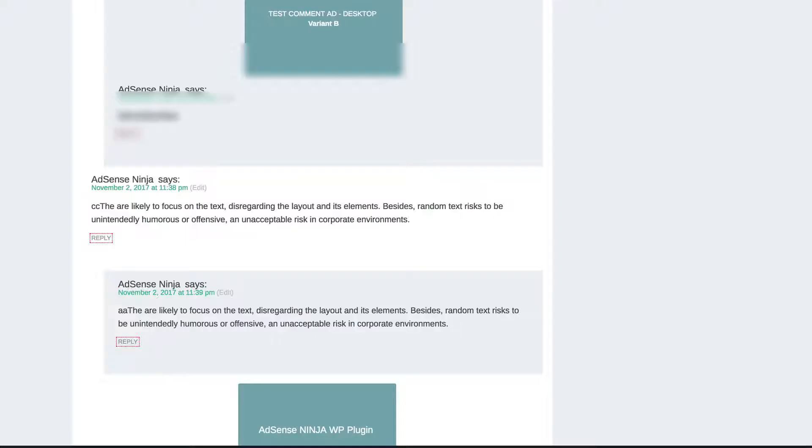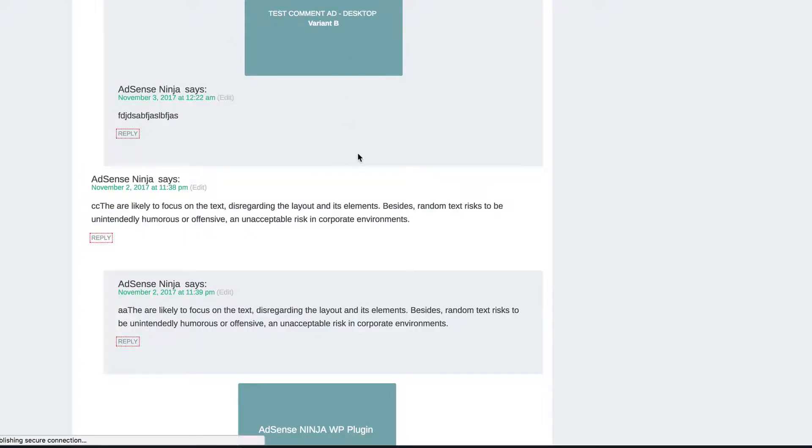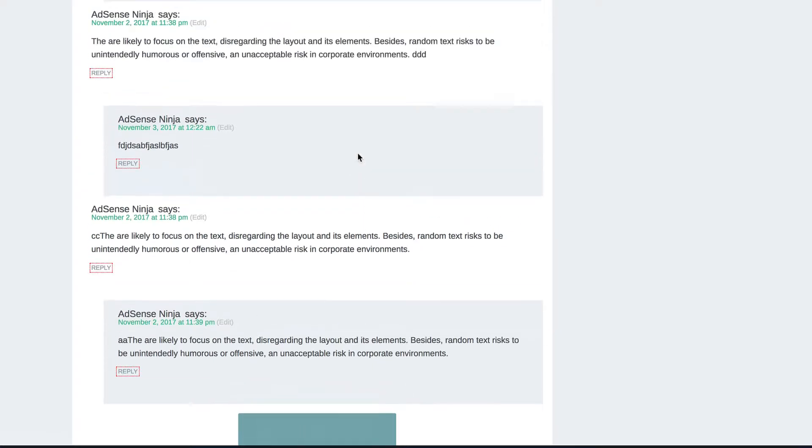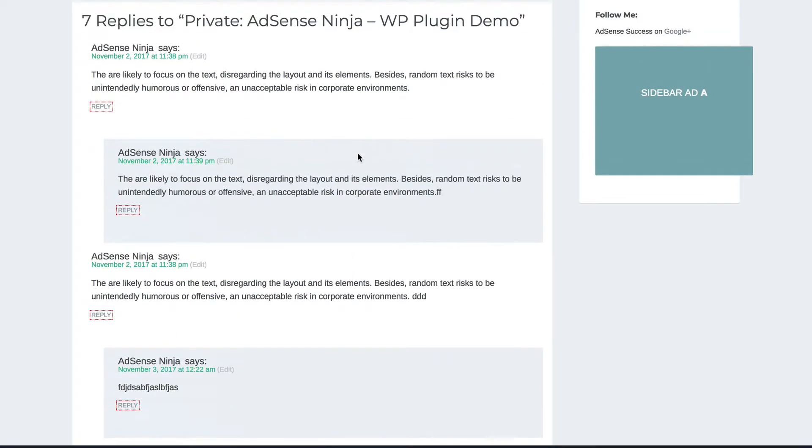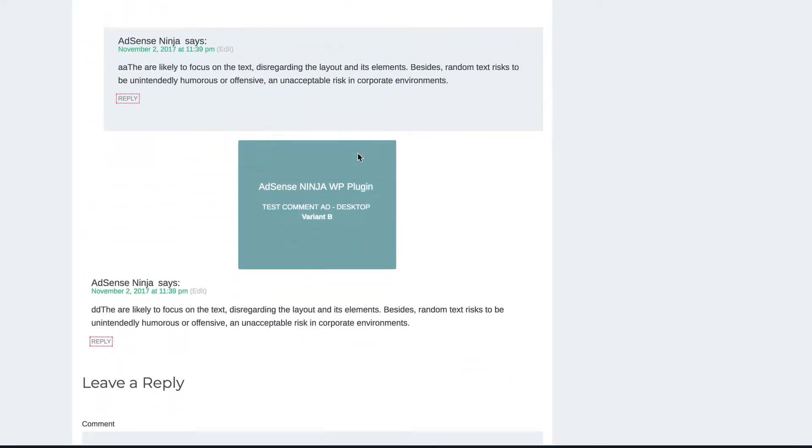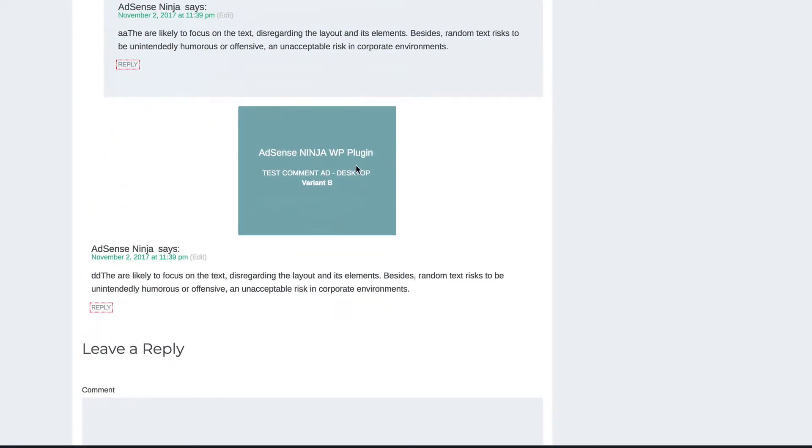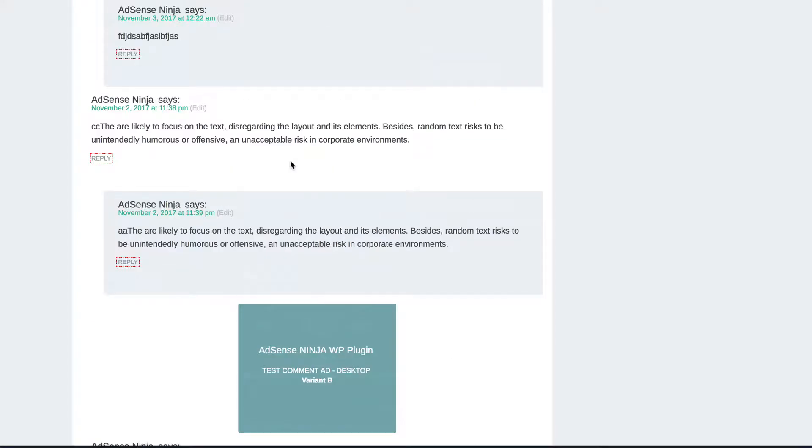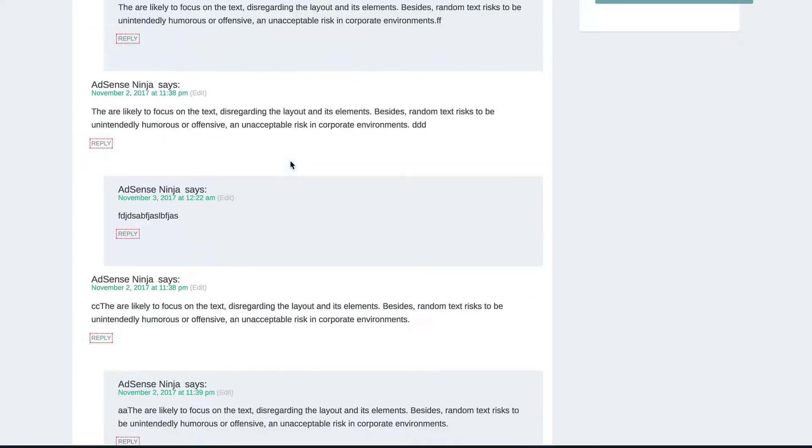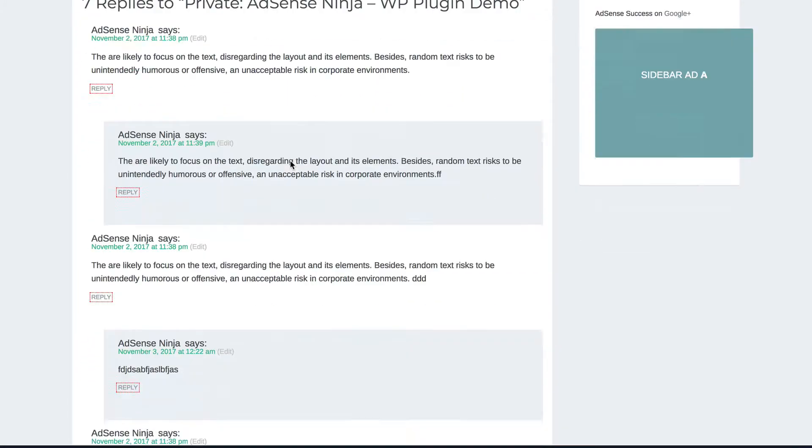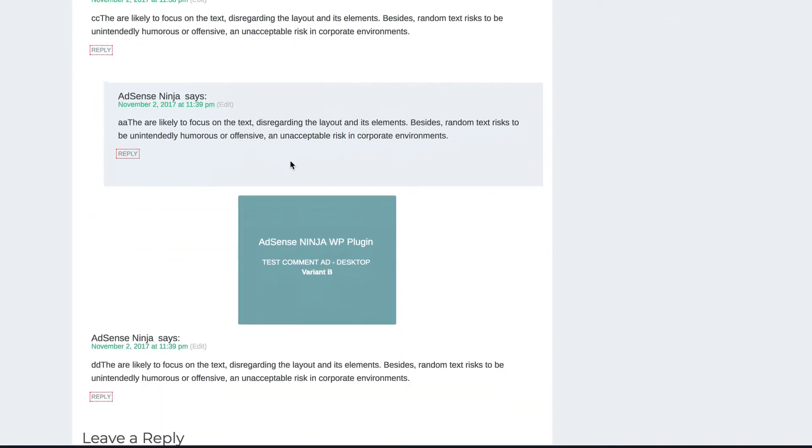So put an ad after every sixth comment. Save it and refresh. And we only have 7 comments on this page, I think. Yeah, 7 comments. So there's only one ad. Now, you should know better how many comments your website has and how many ads to display.